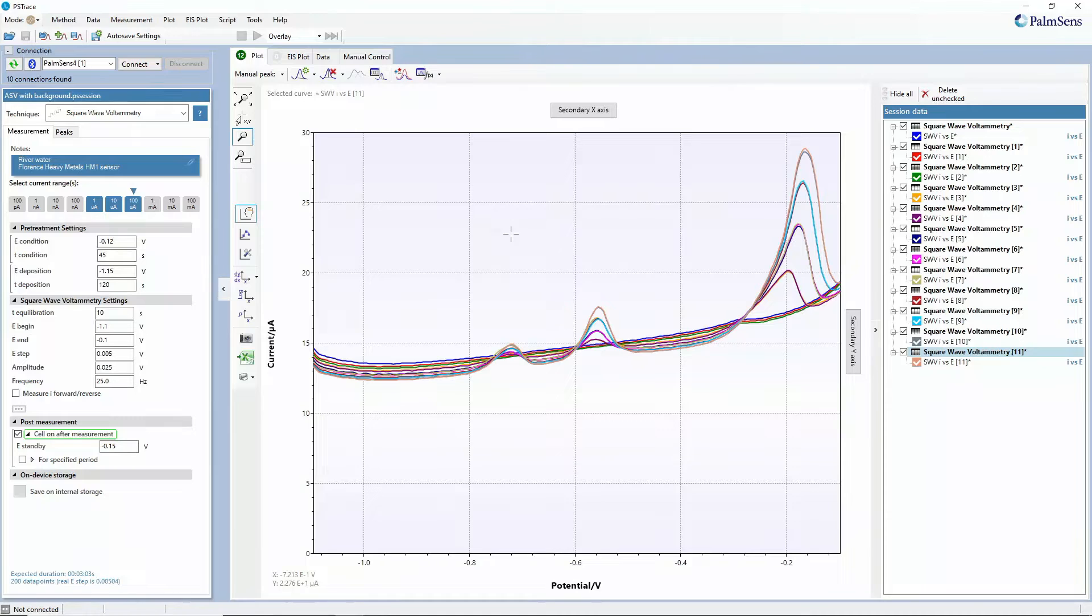Hello and welcome to this PS Trace tutorial video. Today I would like to show you the curve operations window that gives you a few opportunities to actually process your curves inside PS Trace. So without further ado, let's have a look at that.